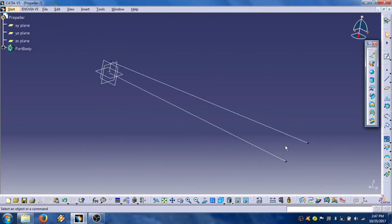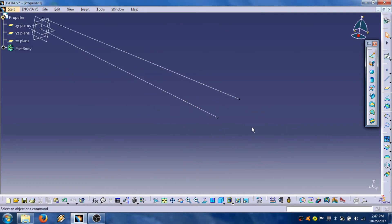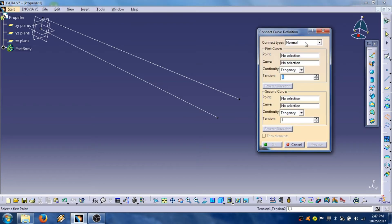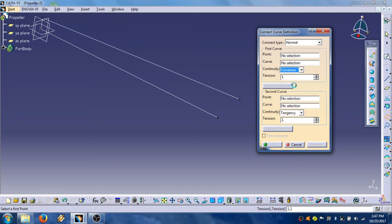Then we are going to connect these two points of lines, but using this command, connect curve. Set this in this field. Continuity curvature, continuity curvature.